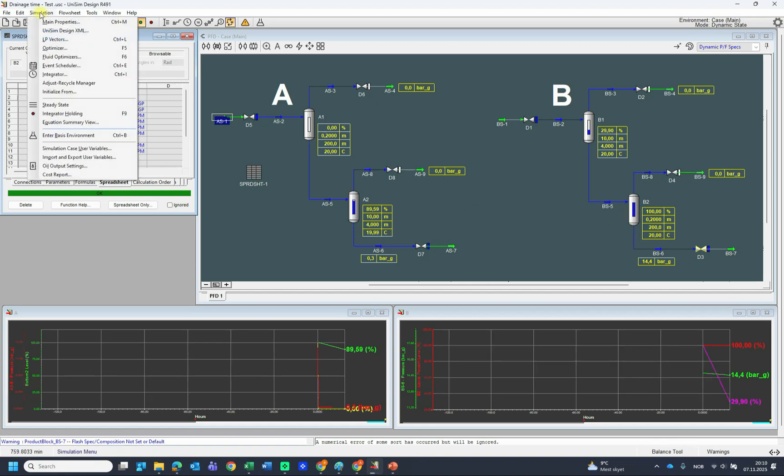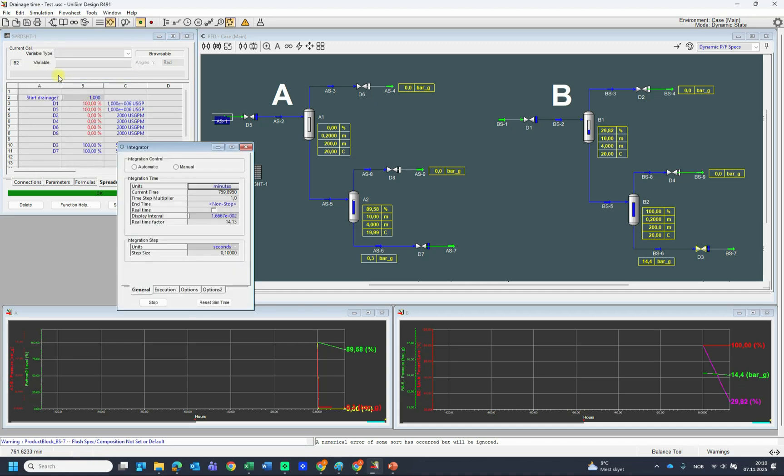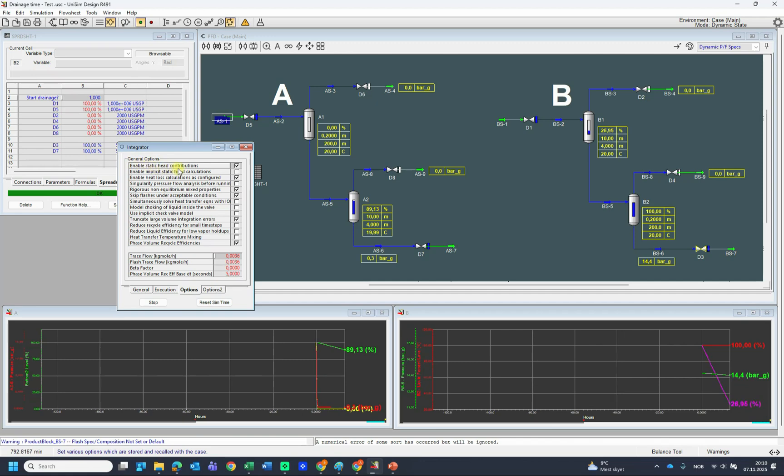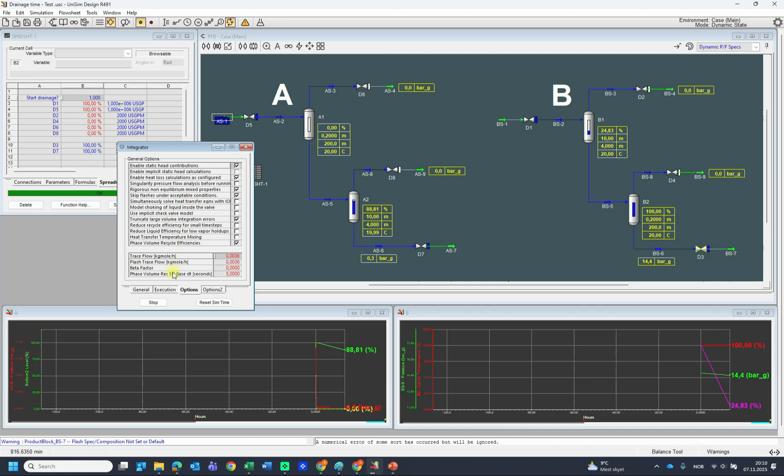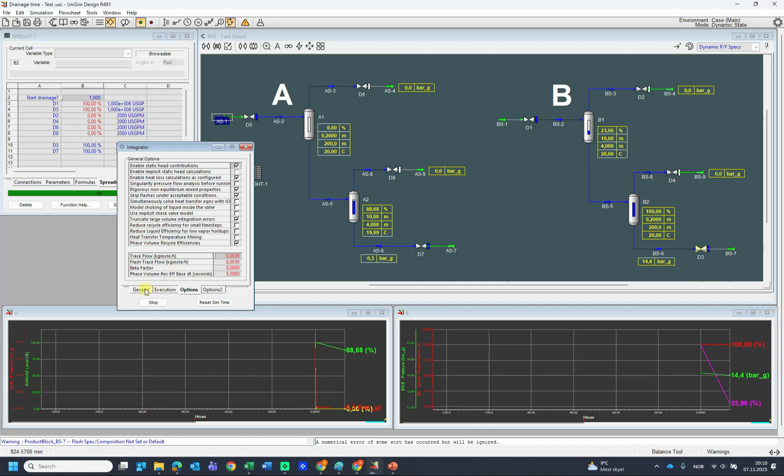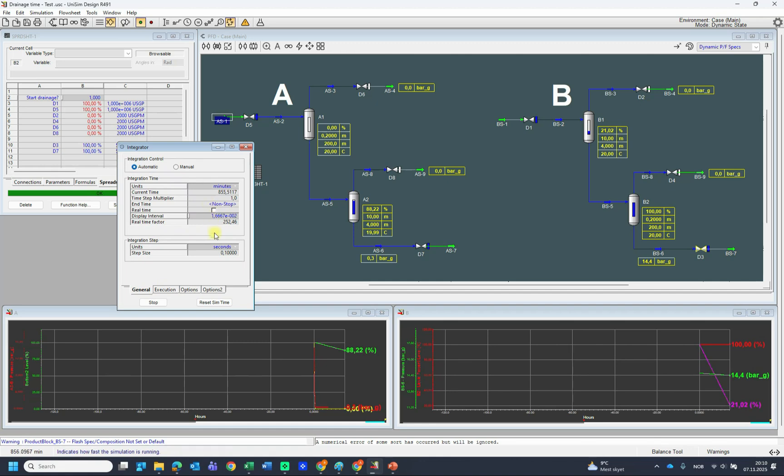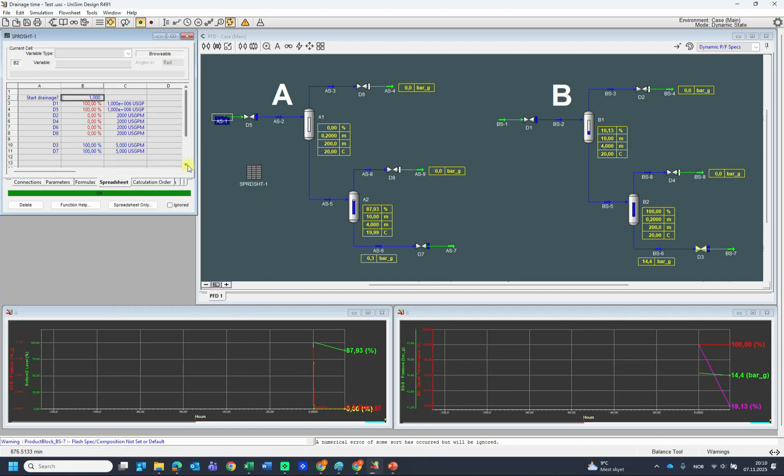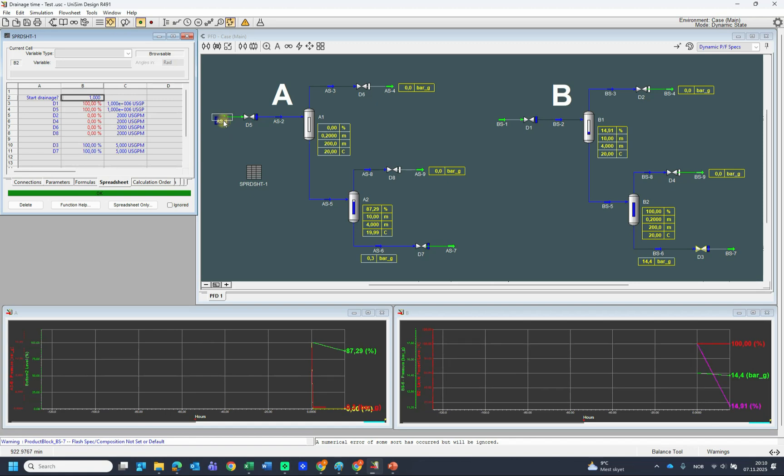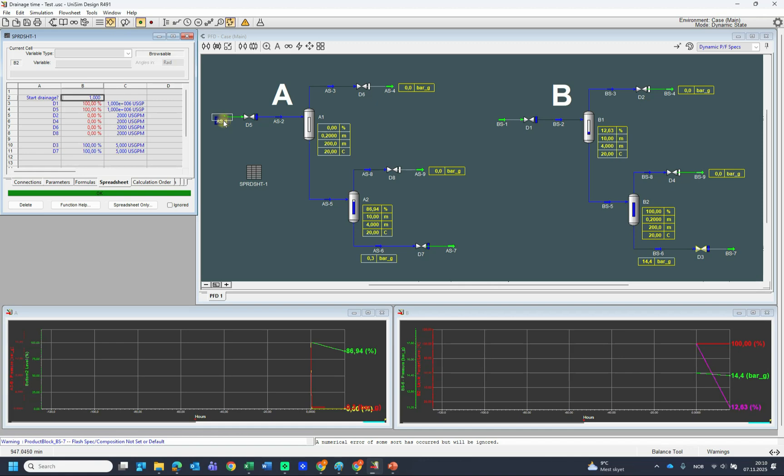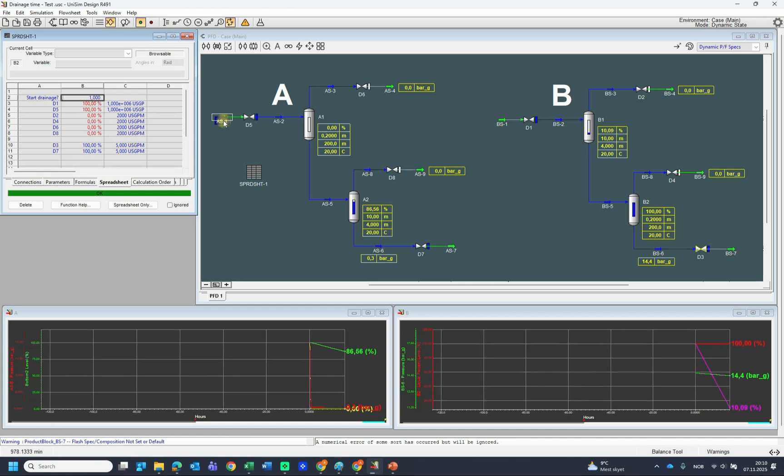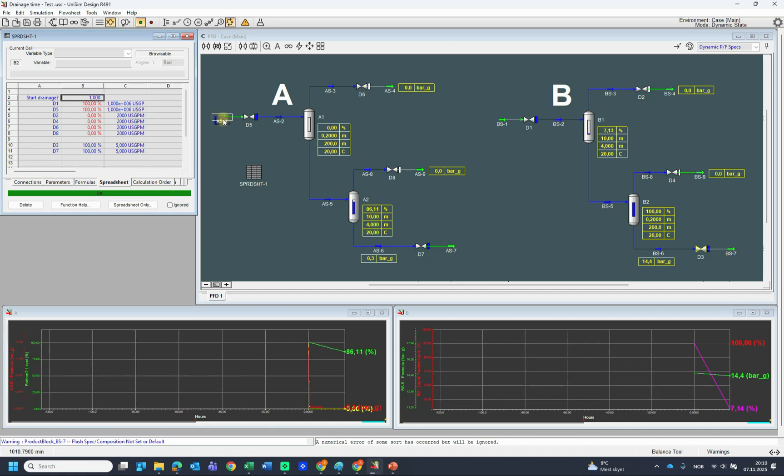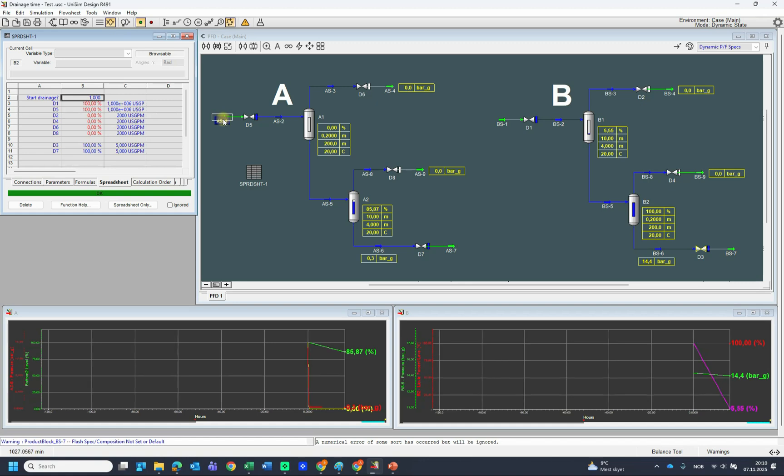And I want to mention something about the simulation. Since that's a dynamic environment, you need to remember always enable the static head contributions, because it is by default not selected in Unisim dynamic. You need to do that. And also the step size I use is 0.1. And also I just indicate, in this case, for simplicity and just using the Peng-Robinson, which is the best property package in Unisim, I just use normal decane as the liquid. But for water it will be the same.